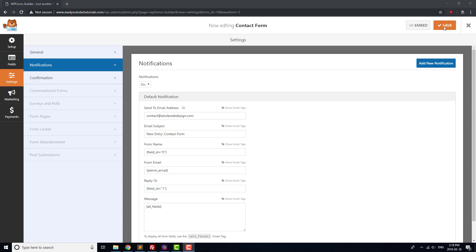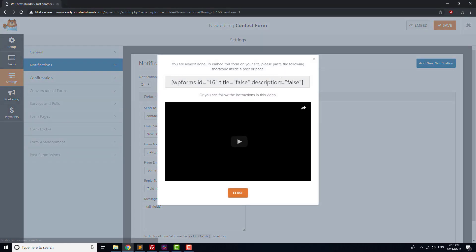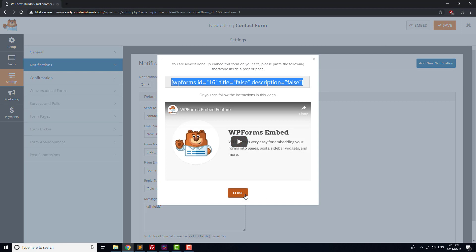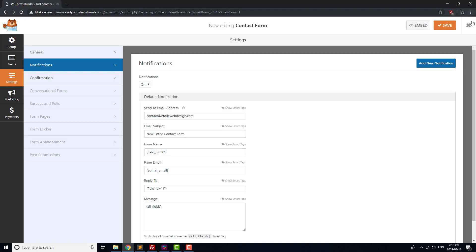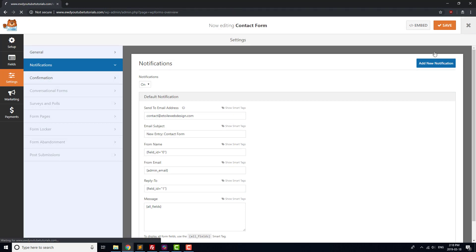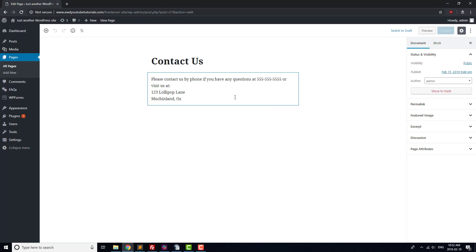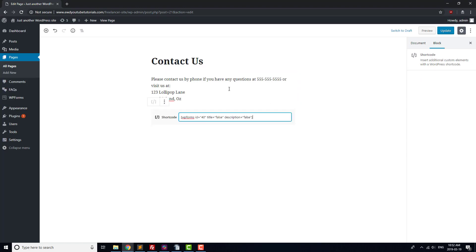Next, click Embed and copy the line of text. The text inside of the brackets is called a shortcode. Shortcodes let you embed content from a plugin into your desired page. Click the X at the top of the page, then navigate to the Pages menu. Click on the Contact Us page we created earlier, and paste the shortcode that we just copied into the page.